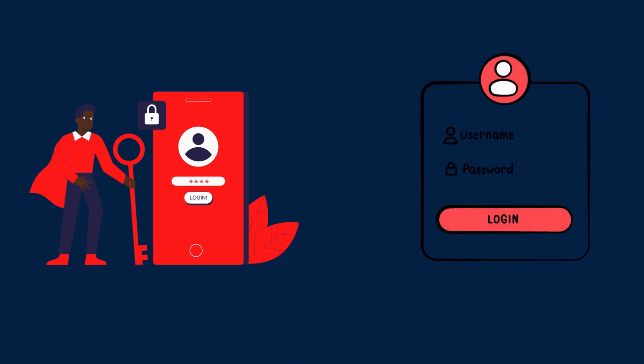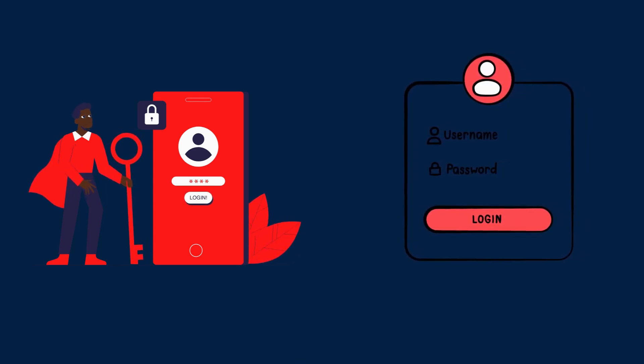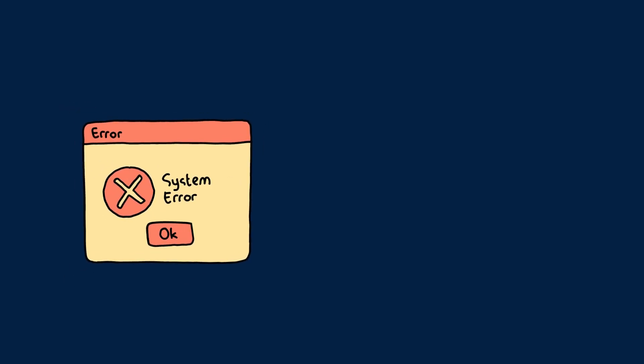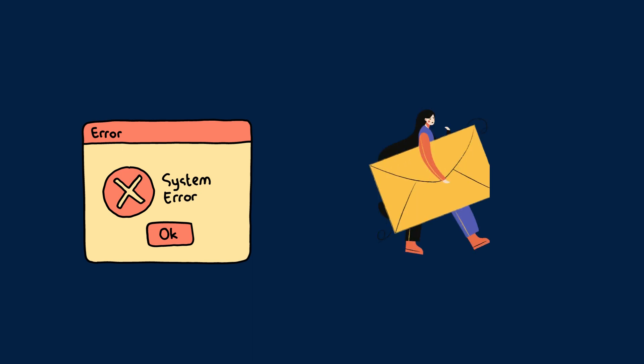If you try to use 'Forgot Password' in the future, you won't be able to, because the email was already disposed of. So make sure to save your password or create a new account. Also, some websites will give you an error saying you can't use a disposable email for sign up — in that case, you have to use your personal email ID.